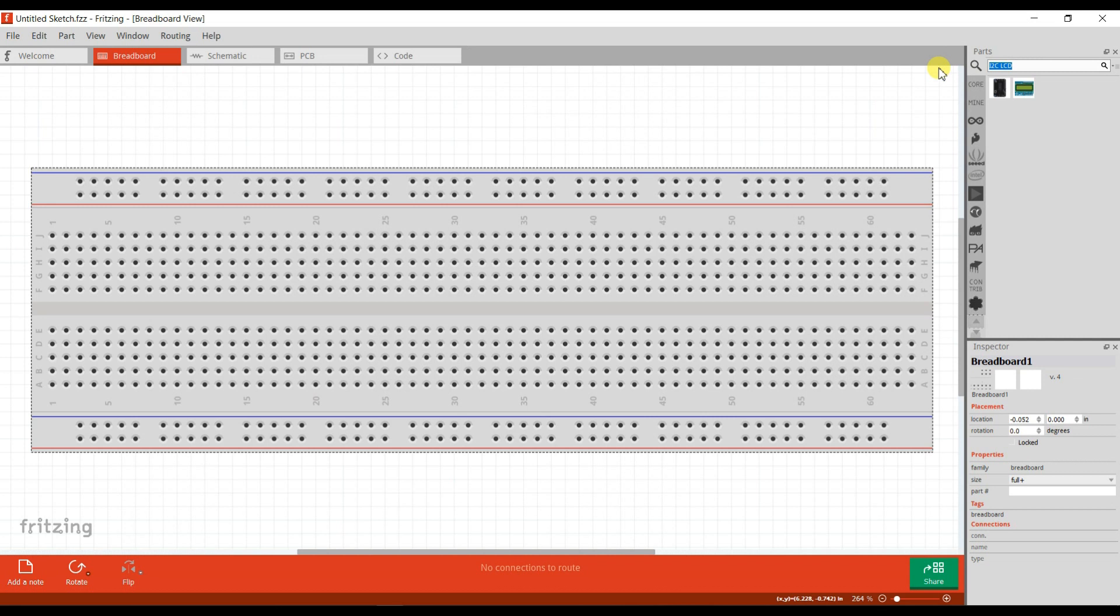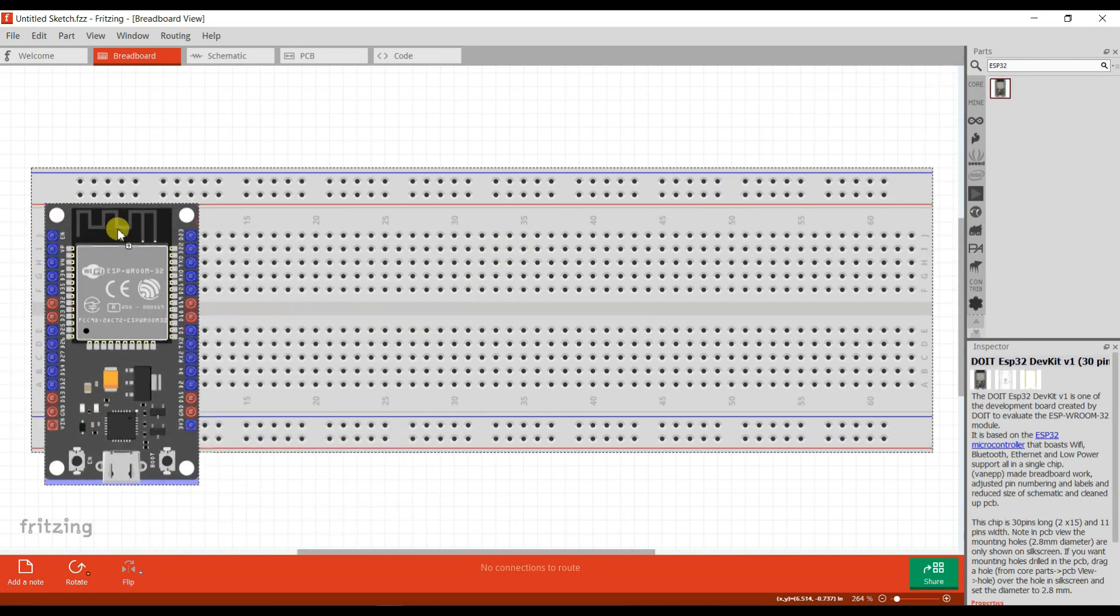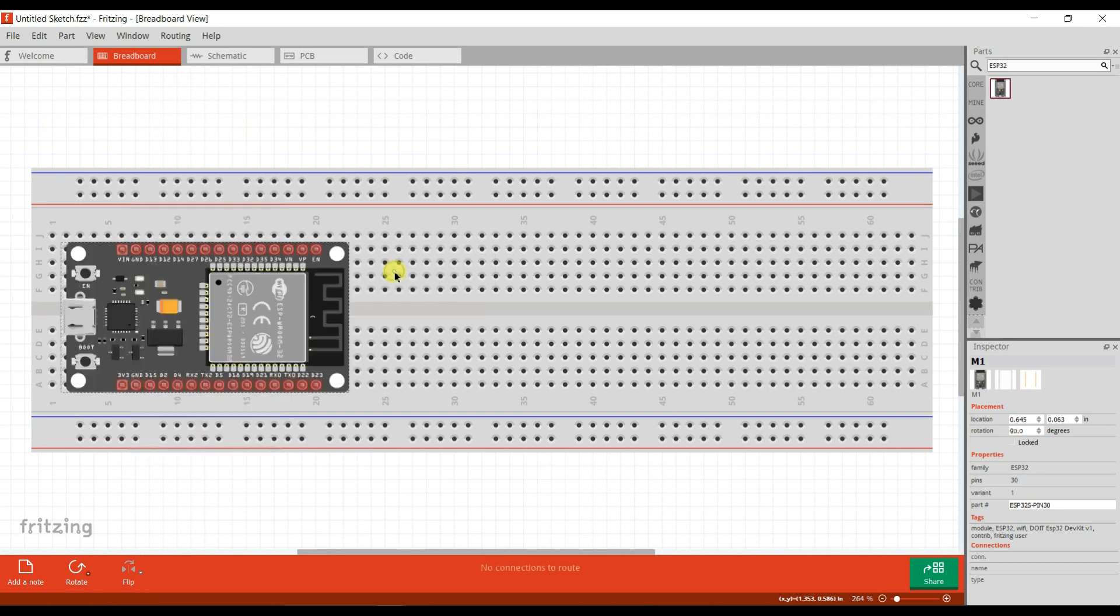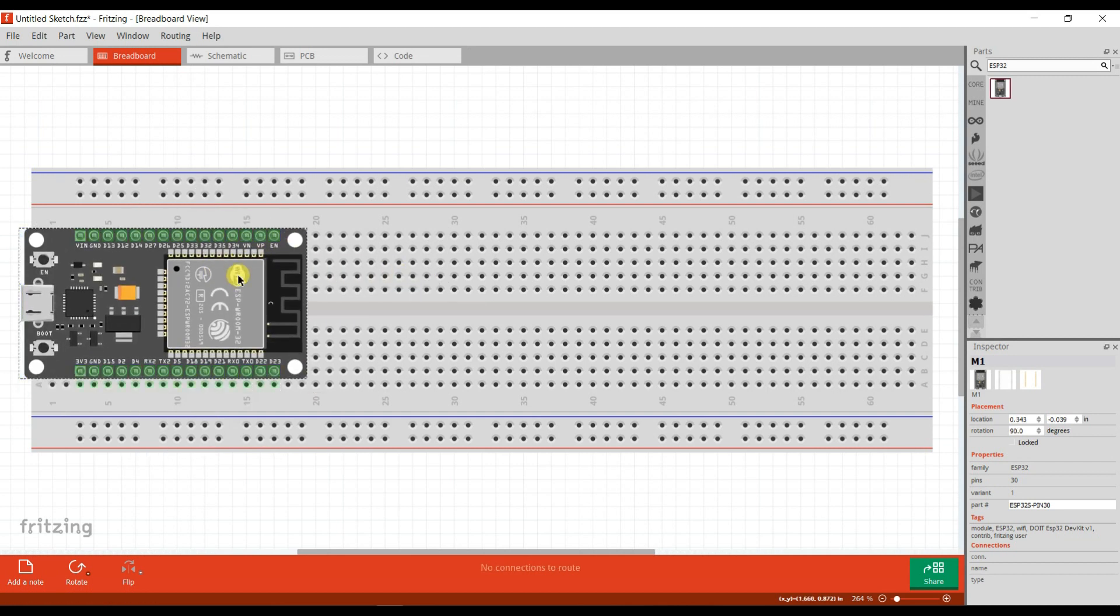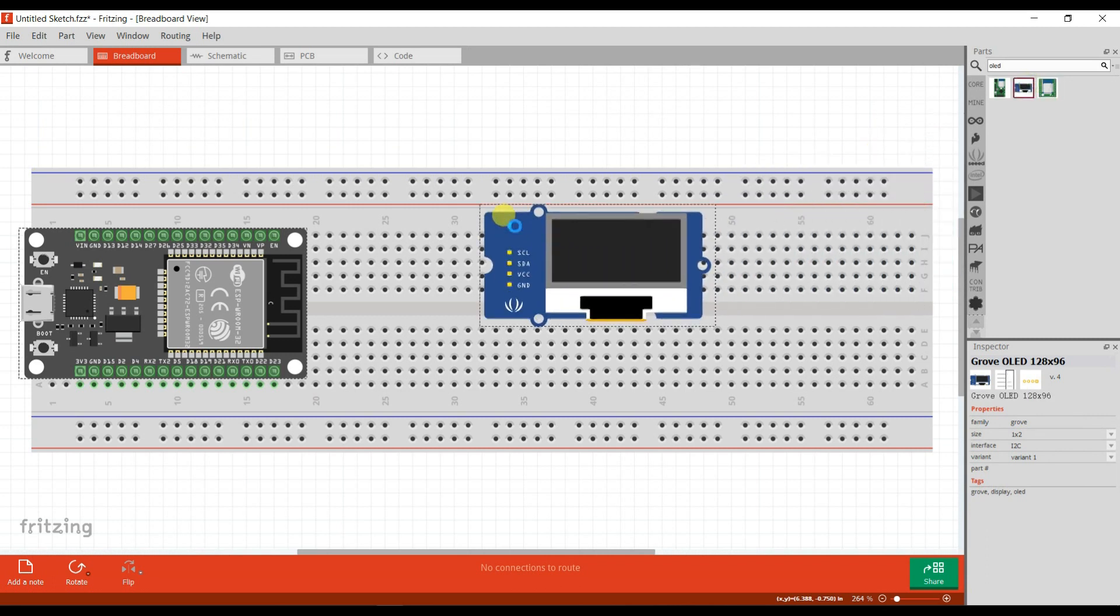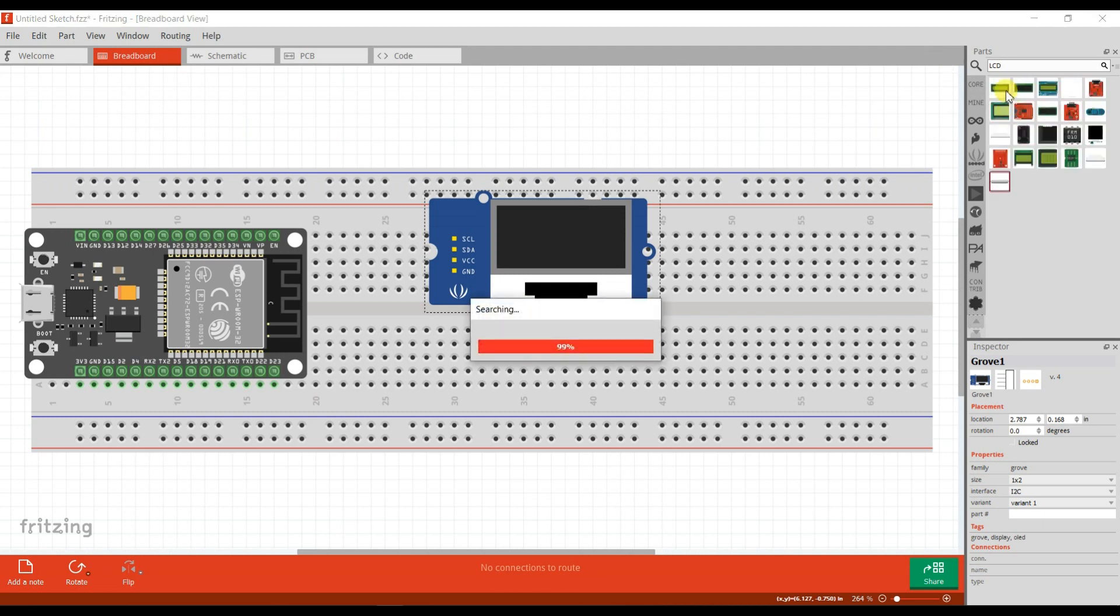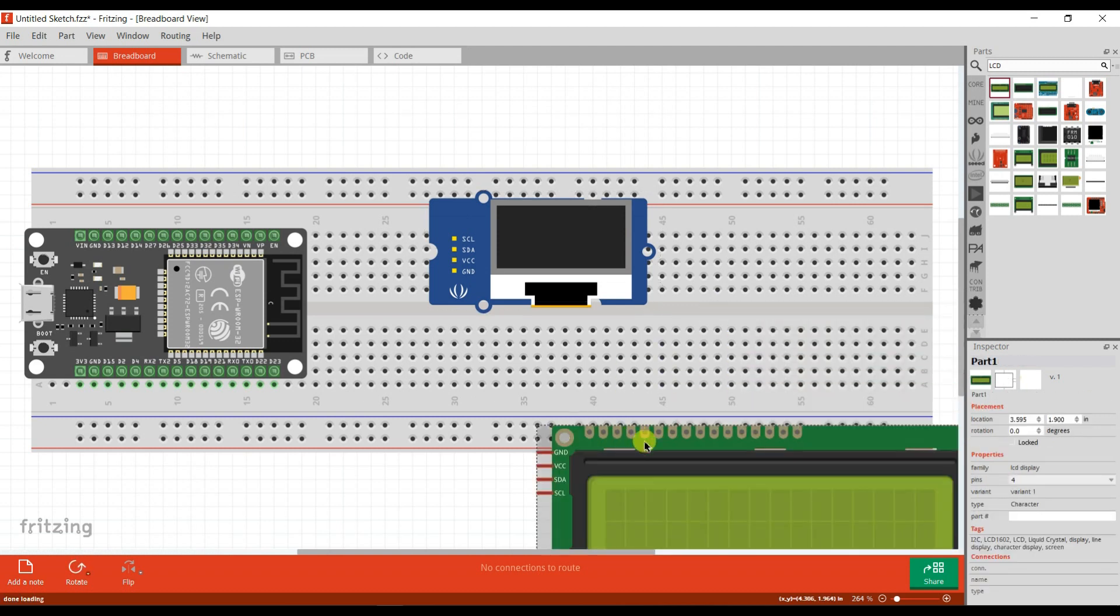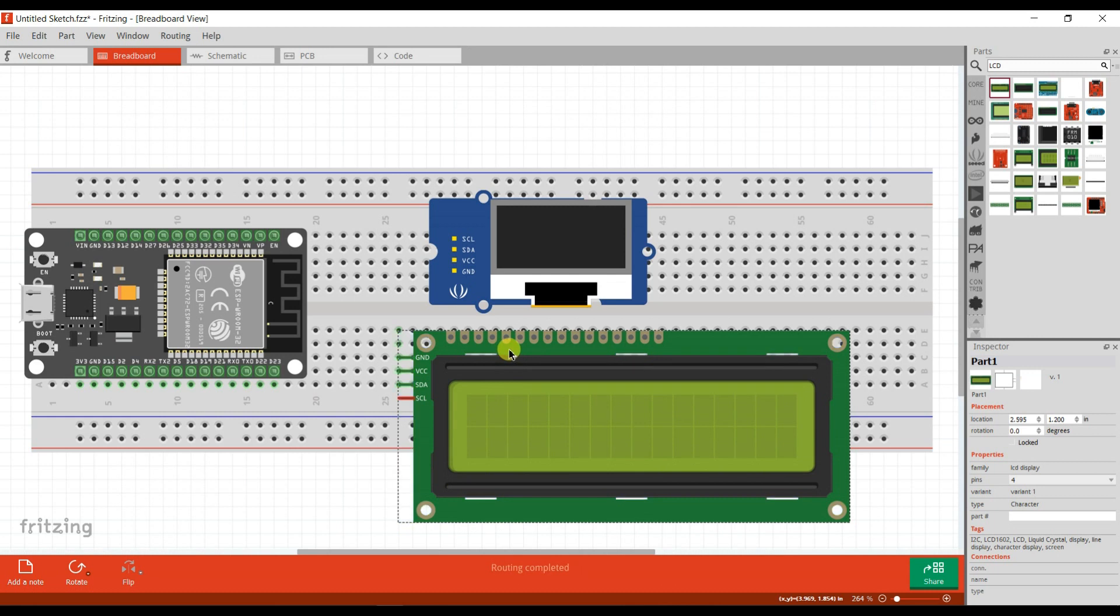First, I will take here ESP32 board. Okay, and second one, I will take OLED display. And third one, I will take LCD. This is I2C 16x2 LCD. Okay, now I will connect.